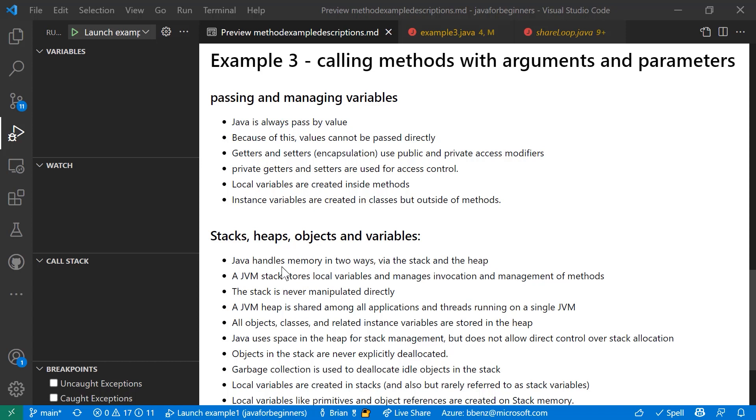The first thing to remember is passing and managing variables. Java is always pass by value. What that means is that you cannot pass values directly. Some of you might have used other programming languages where you can just instantiate a variable, pass it to another function or class, and have that value preserved as it gets passed around. That's not how it works in Java.